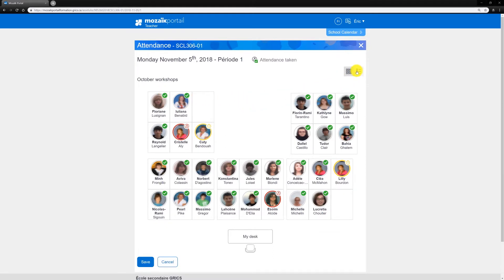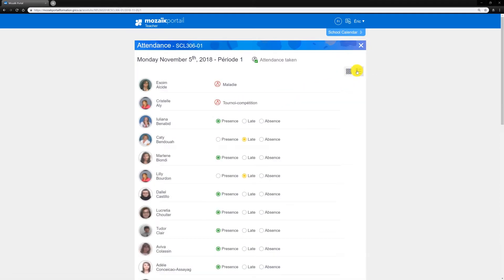the student list will appear in alphabetical order. Note that it's not possible to modify information that has already been entered by your school's main office.